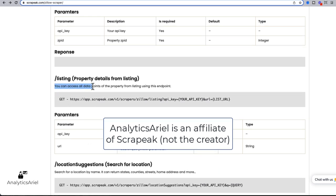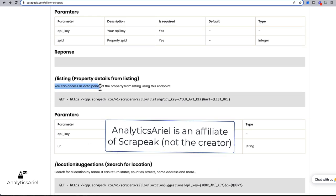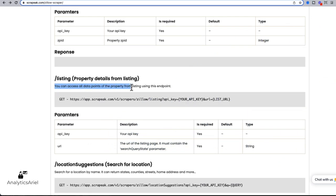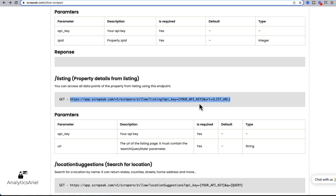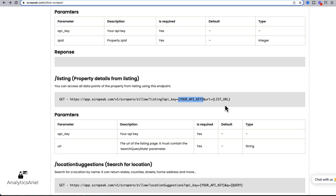So at the Zillow scraper, if we go to API documentation, and we go to listings, we can access all data points of the property from listing using this endpoint, think of endpoint almost like a folder structure. And within their folders, different files. And this is one particular file, imagine that, and we're going to be getting information from this file or from this endpoint. So here, we're going to input our API key. So the API needs a way to identify who we are. And then our URL, this is going to come from Zillow.